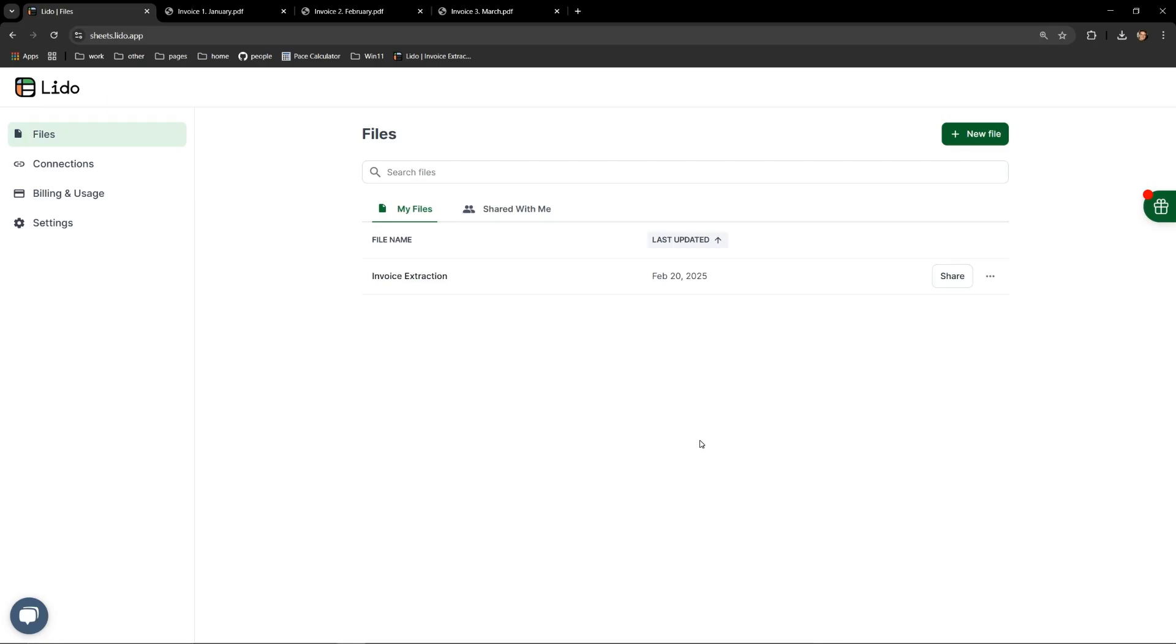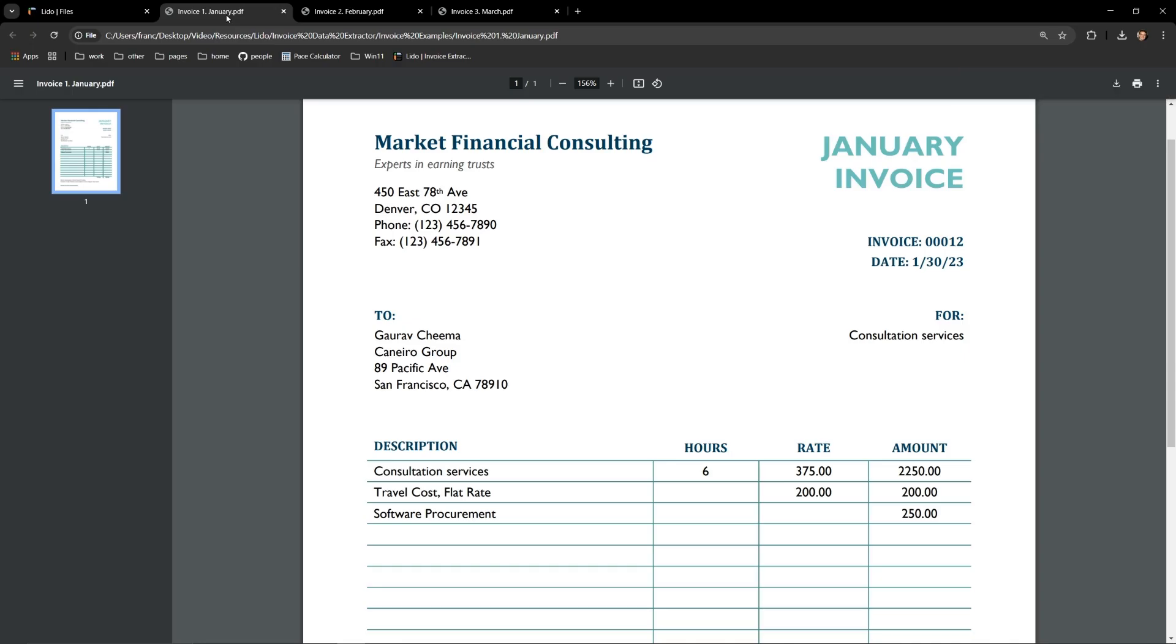This video will demonstrate how to turn multiple PDF invoices into Excel documents by using Lido.